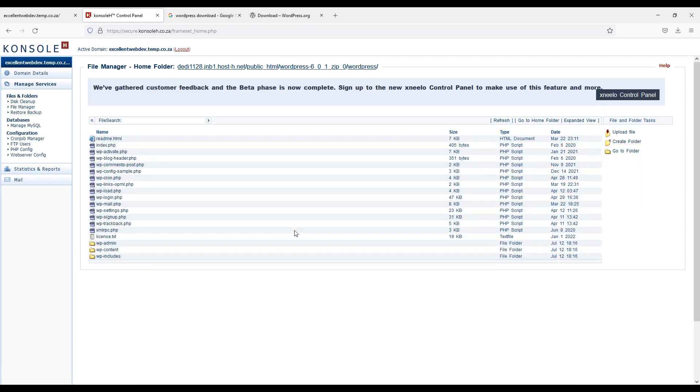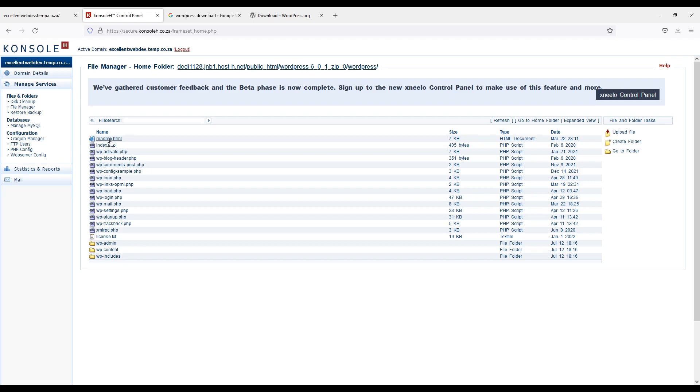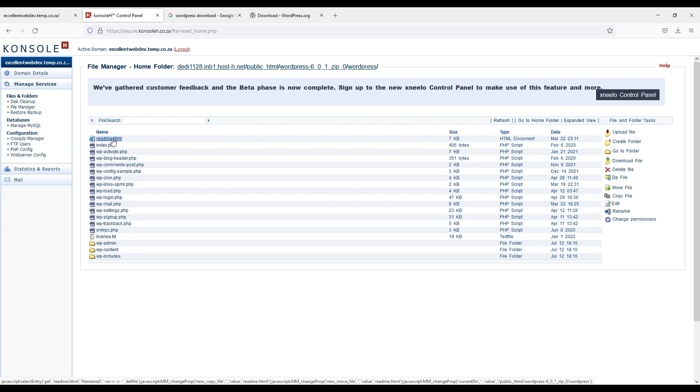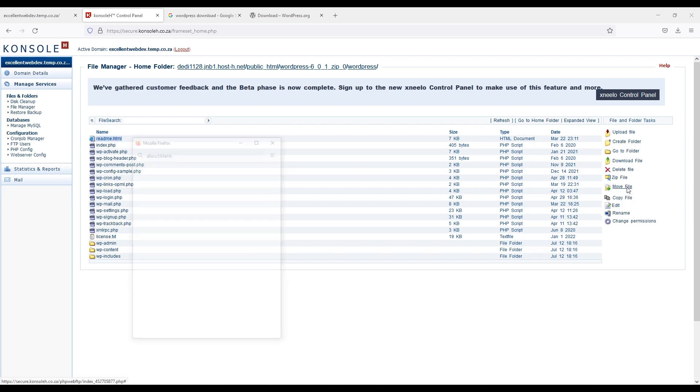Now I will have to move each file and folder one by one. Because here in this control panel I don't have a file selection option. Otherwise I will simply select all files and will move all files to the public html. But unfortunately I don't have this option. So I will have to move one by one. Select a file. Then move file.